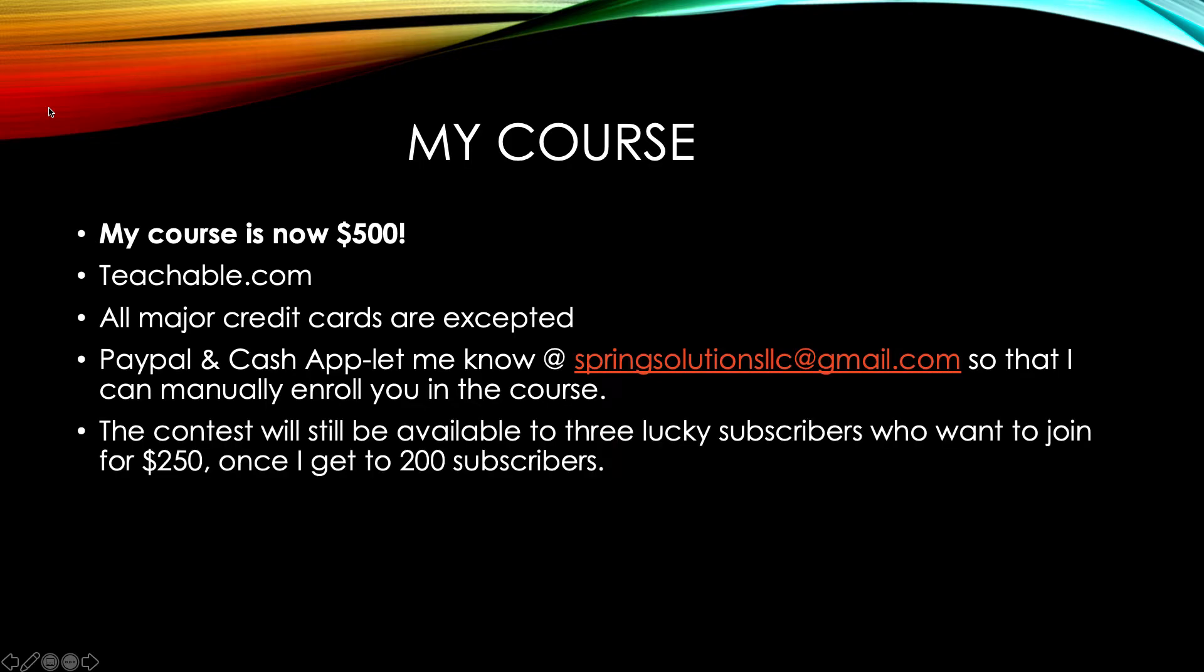The contest will still be available to three lucky subscribers who want to join for $250. But again, that's once I reach 200 subscribers. Right now, I believe I'm at 181. So I'm almost there. And the requirements for entering into that contest will be determined at a later time. All right, so that is that.